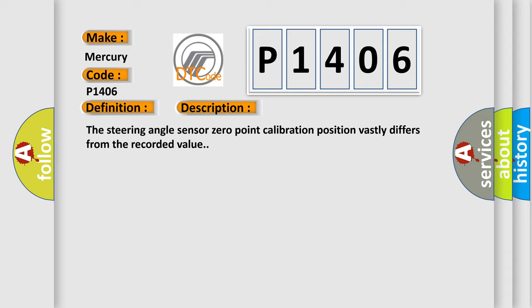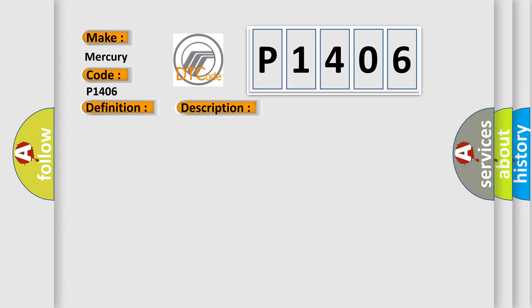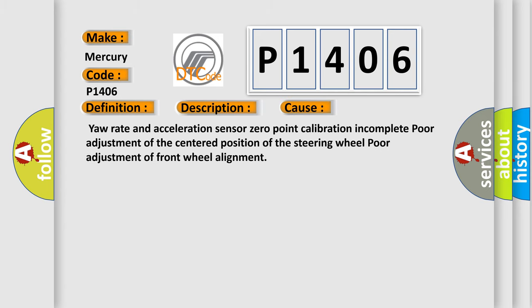This diagnostic error occurs most often in these cases: Yaw rate and acceleration sensor zero point calibration incomplete, poor adjustment of the centered position of the steering wheel, poor adjustment of front wheel alignment.